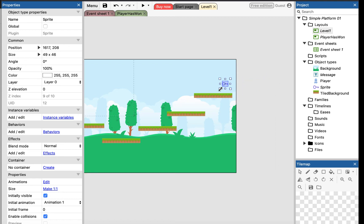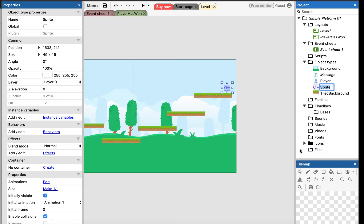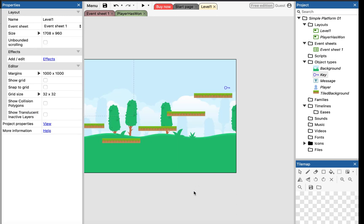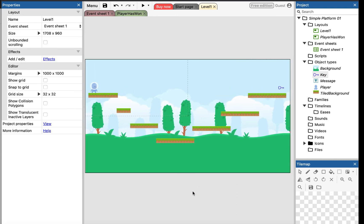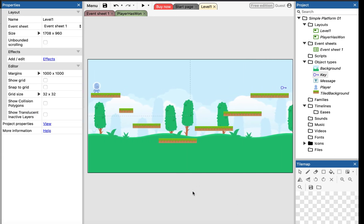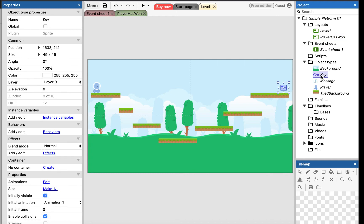And this sprite I'm going to rename to be key. So let's just take a look at my platform now. I've got a new layout called player has 1. I've got a new object called key.